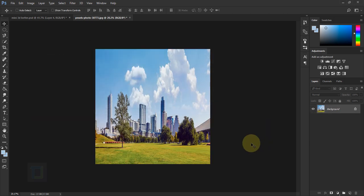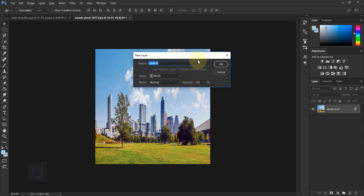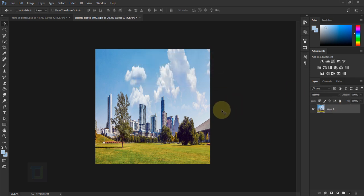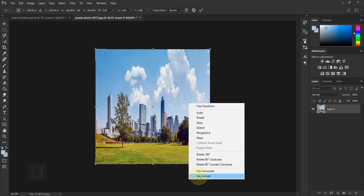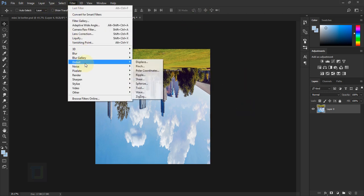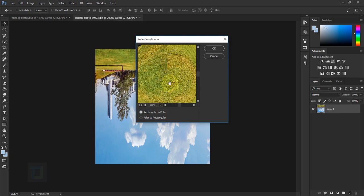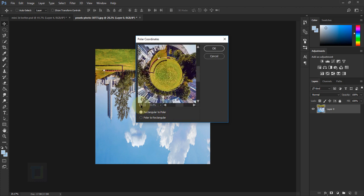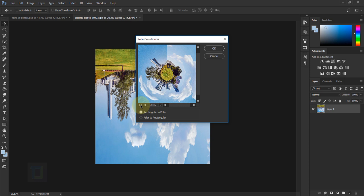Now we have to apply the filter. First, double click on the background to unlock it, and before applying the filter we have to flip the image upside down. So press Ctrl+T, right click and select Flip Vertical, then confirm it. Go to Filter, Distort, and select Polar Coordinates. Select the first option, Rectangular to Polar. As you can see the effect is already looking pretty good, then hit OK.